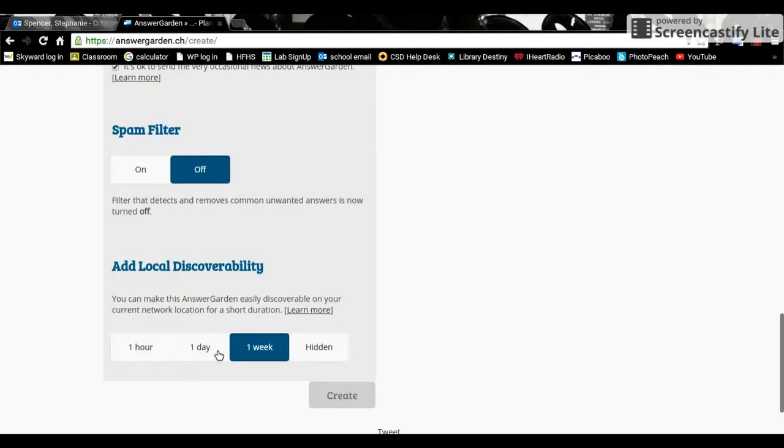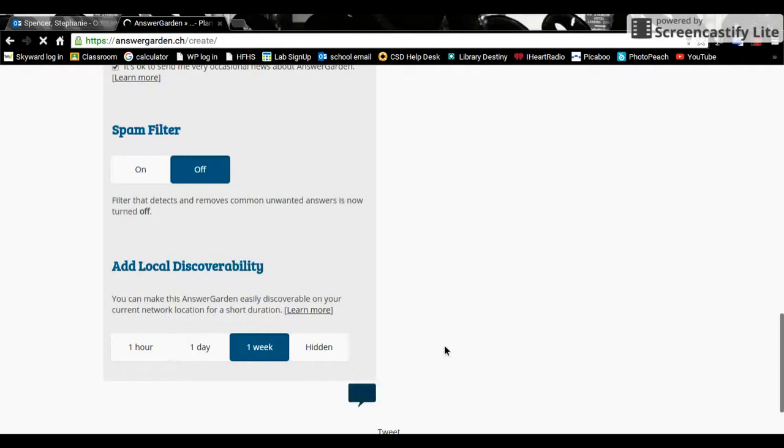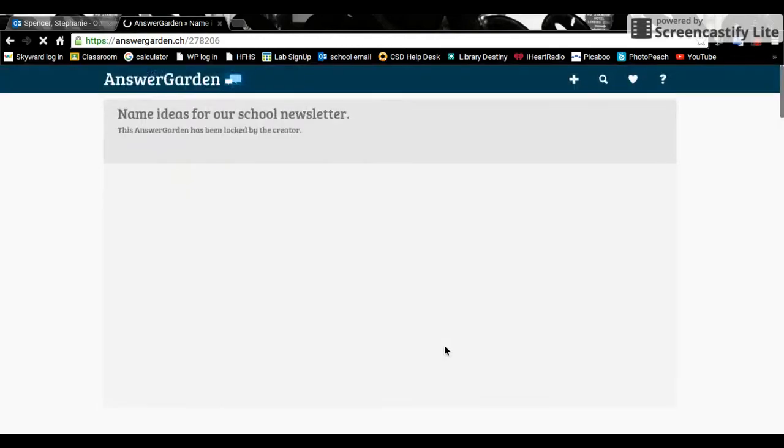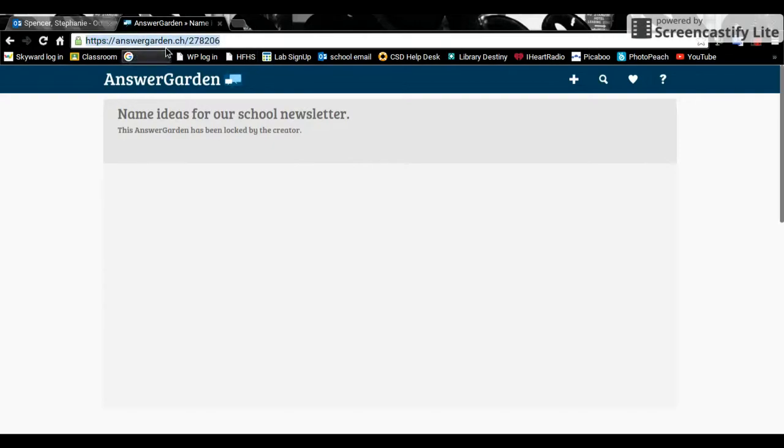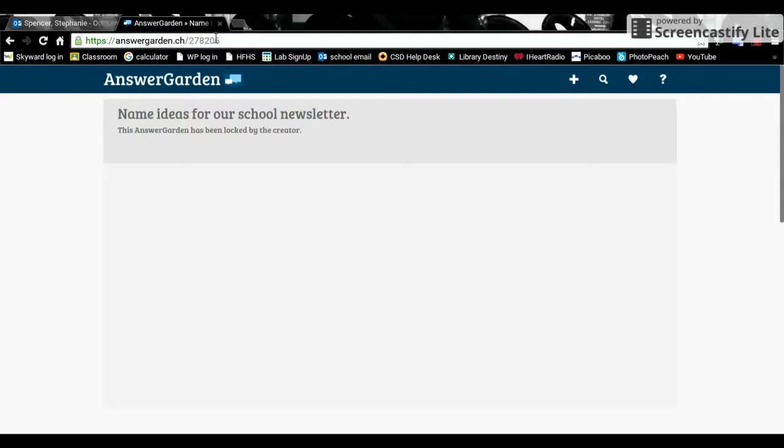So here we go with create. It comes up with this new screen and up here is your link specific to this particular AnswerGarden. You could copy that and add it into your classroom page or class blog. As soon as kids click on the link, they're automatically into the AnswerGarden. So there's no logging in. They don't have to create an account.